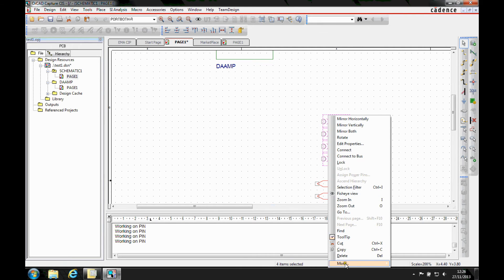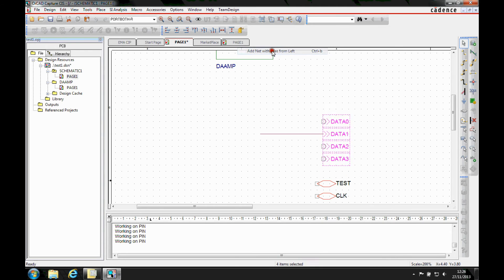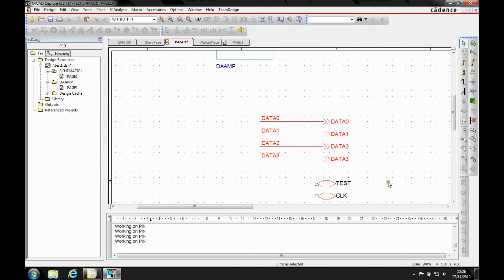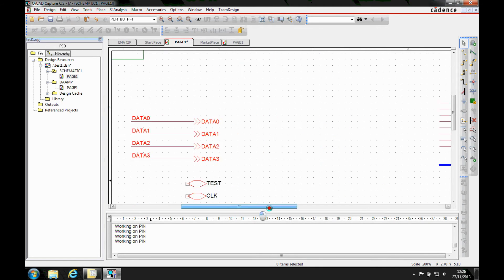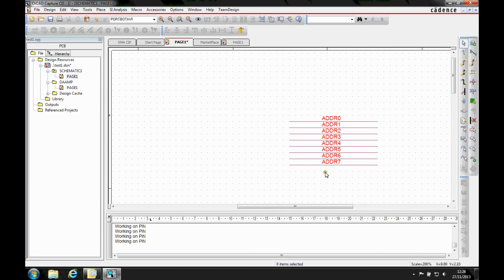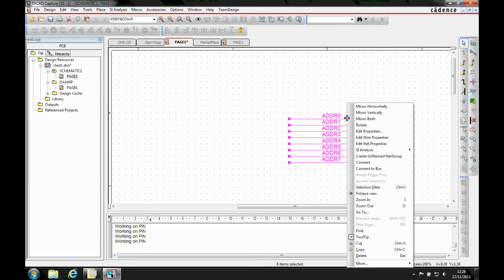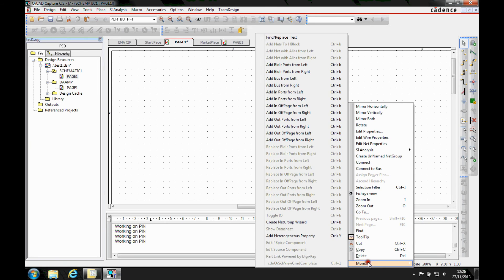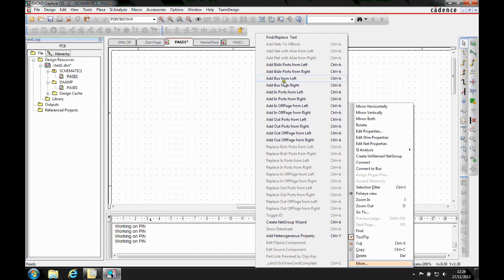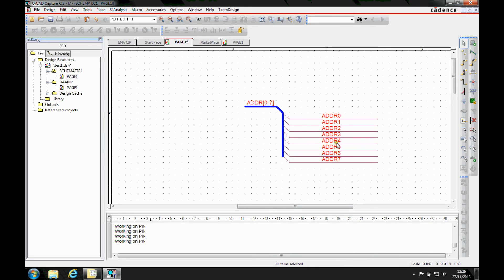I can also select these and we'll add some nets from the right. So there you go, we can actually add some nets. And the same for hierarchical ports. If I've got some nets here, let's select the nets, do a right mouse button more. Let's add a bus. So we can add a bus from the left.